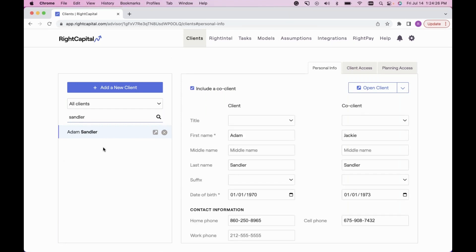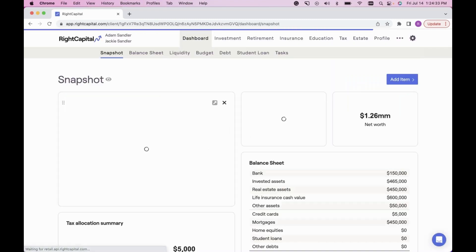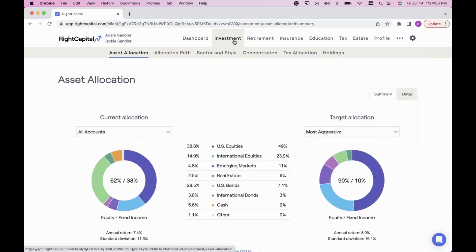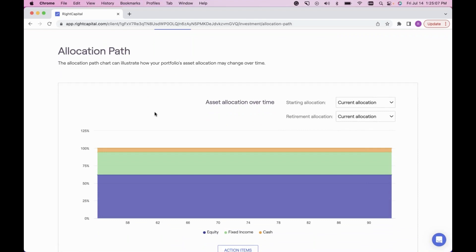I'm using a popular fan favorite today — Adam Sandler — so I'll click Open Client to get into his client plan. The first place I want to start is showing you where glide path information is most useful and where you can show the client a visual of what's happening. Once in the client plan, I'll go up to the Investment tab.